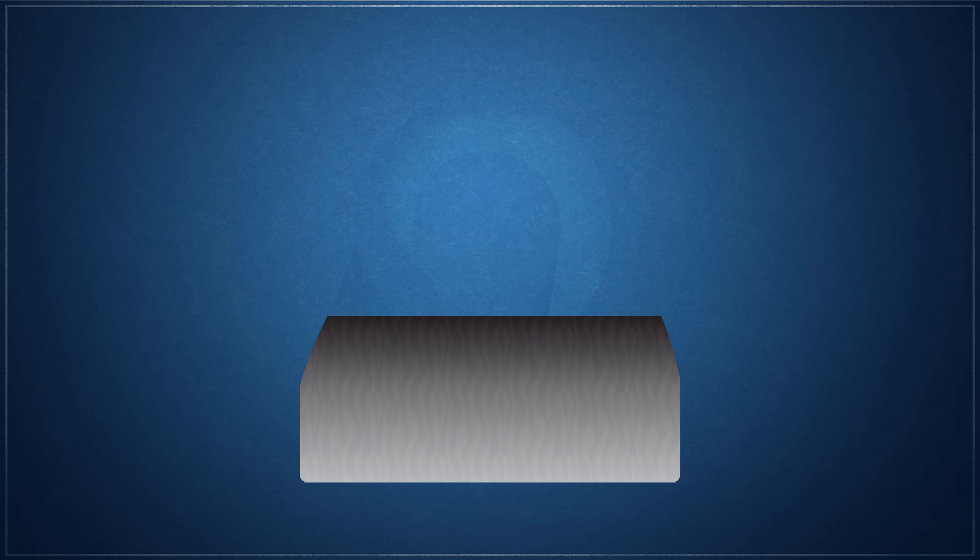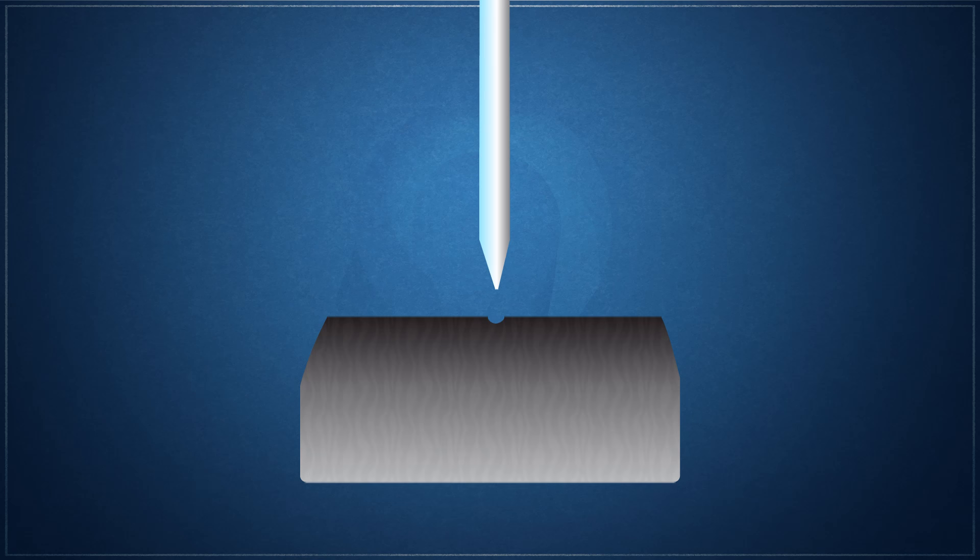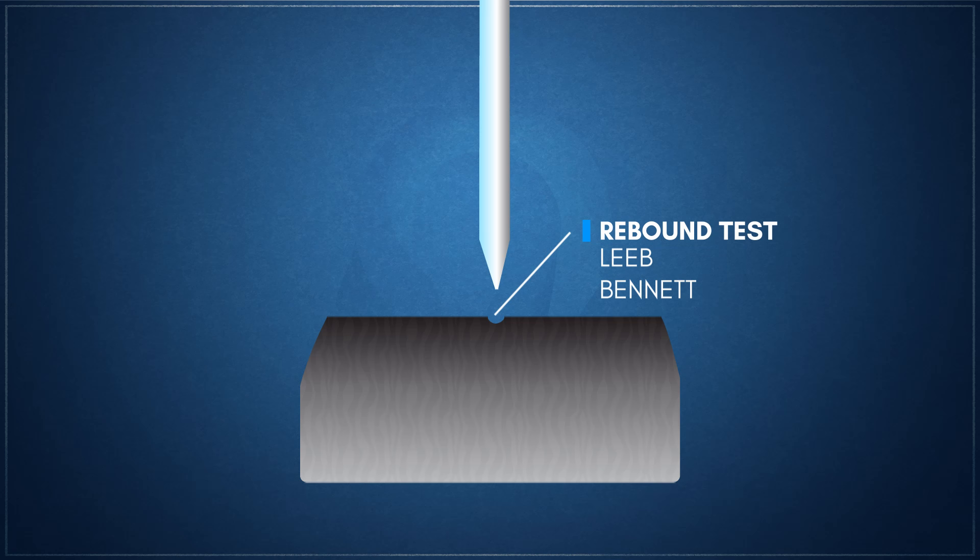And the third measure, rebound hardness or dynamic hardness, measures the height of the rebound of a diamond-tipped hammer dropped from a fixed height onto material. This test is usually represented by the Lieb rebound hardness test and the Bennett hardness scale.